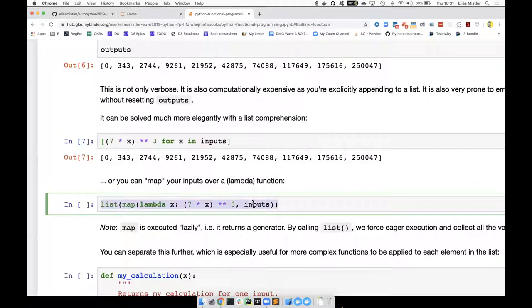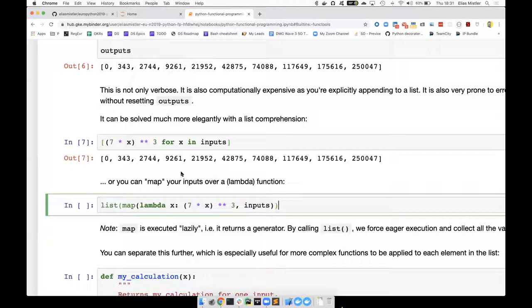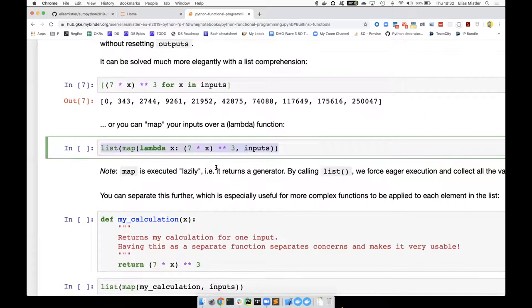The cool thing here is because you're not creating any variables that Python thinks may have other context - because you're not creating anything that needs a lot of context - each iteration is actually complete and you can completely isolate it. And that's what we're using when we take this to the next step, which is P map - a parallel map.